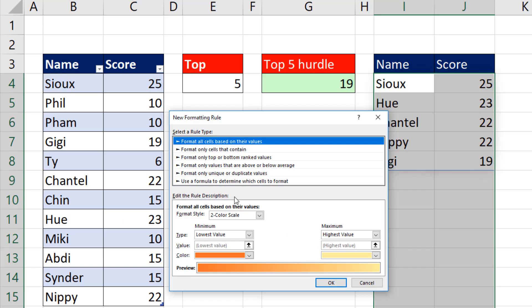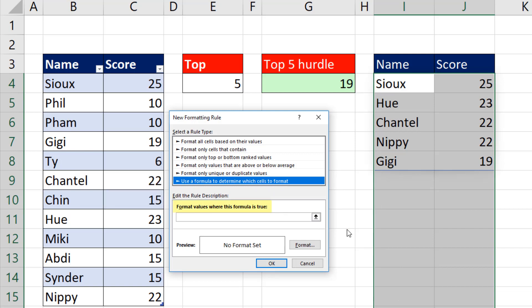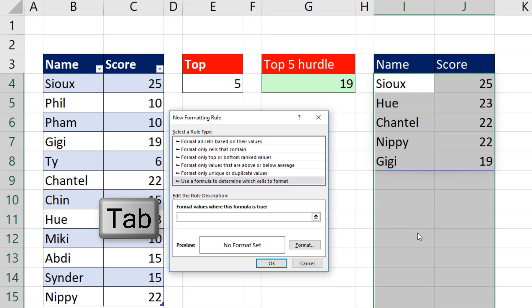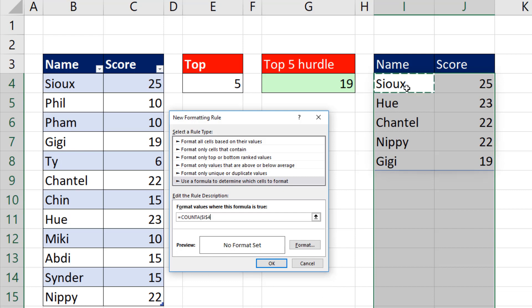We want to use a formula to determine which cells to format. I'm going to use the Page Down key to get to that option. I'm going to click in Format Values where this formula is true or use the Tab key. We want to check every cell to see if it's empty. Equals COUNTA, which counts not empty cells. Open parentheses.